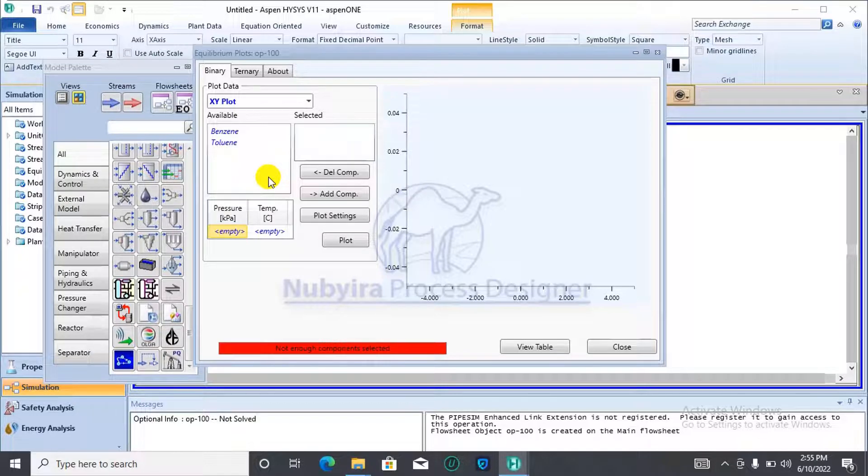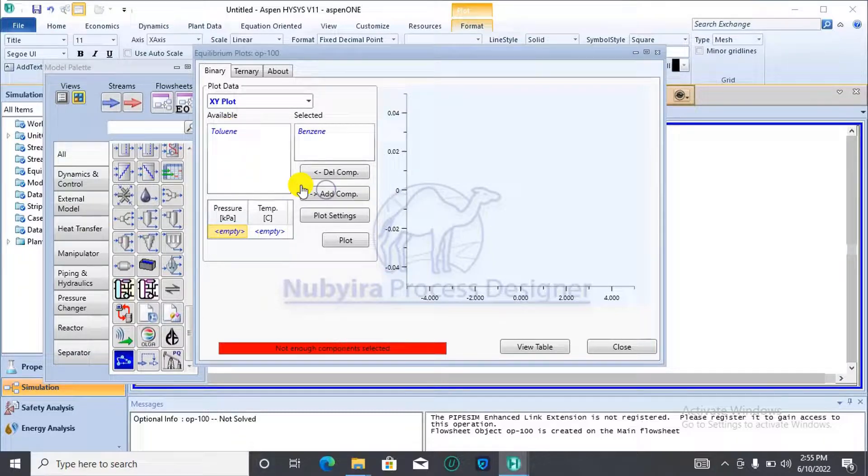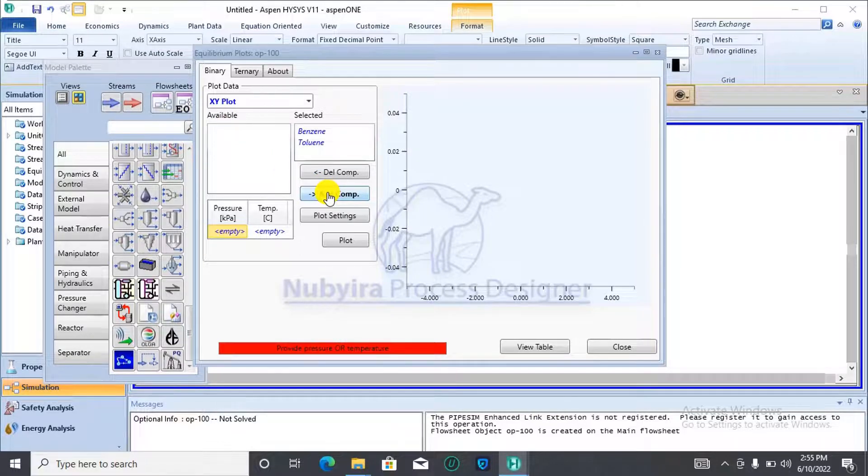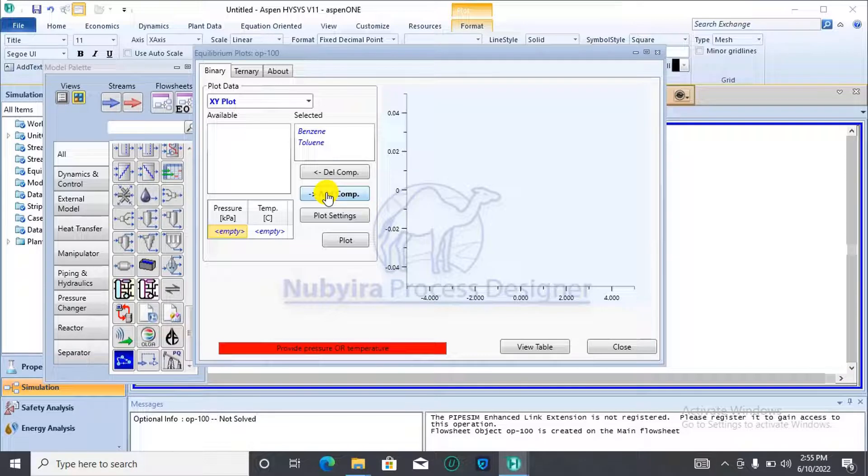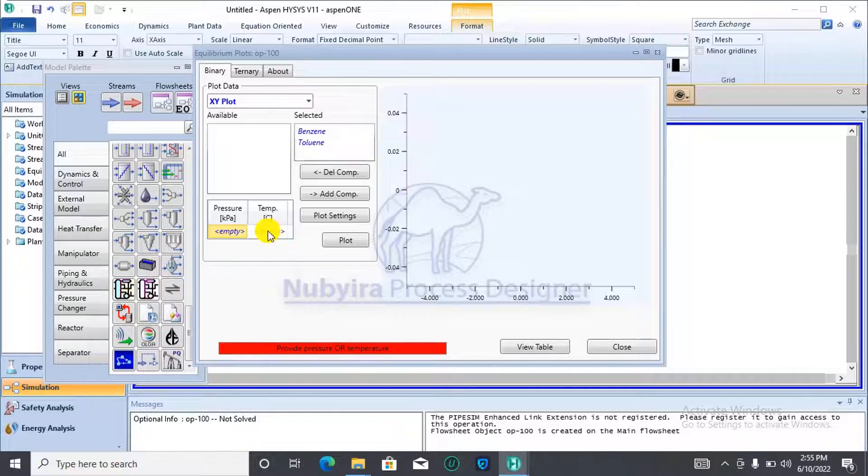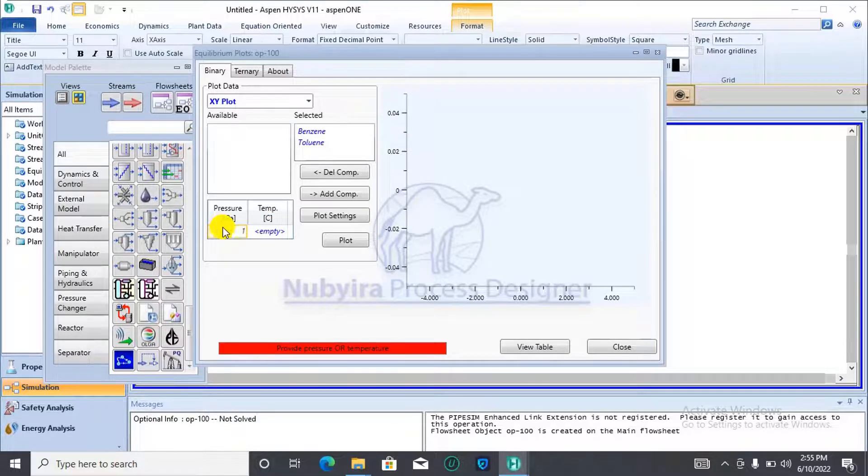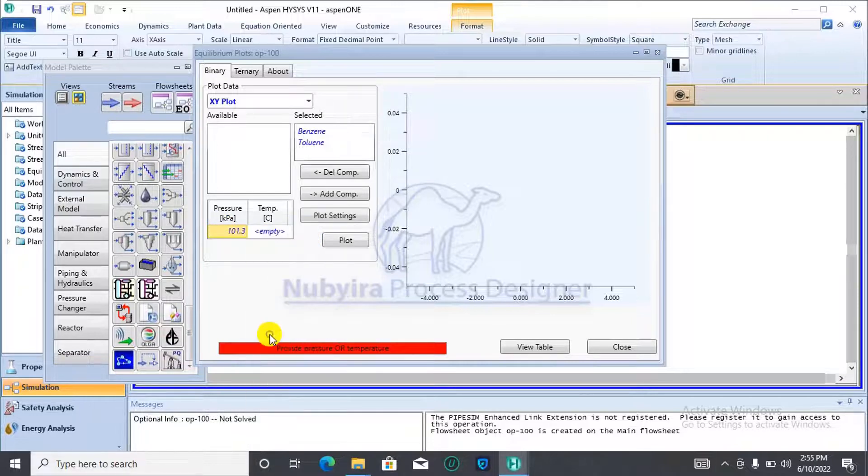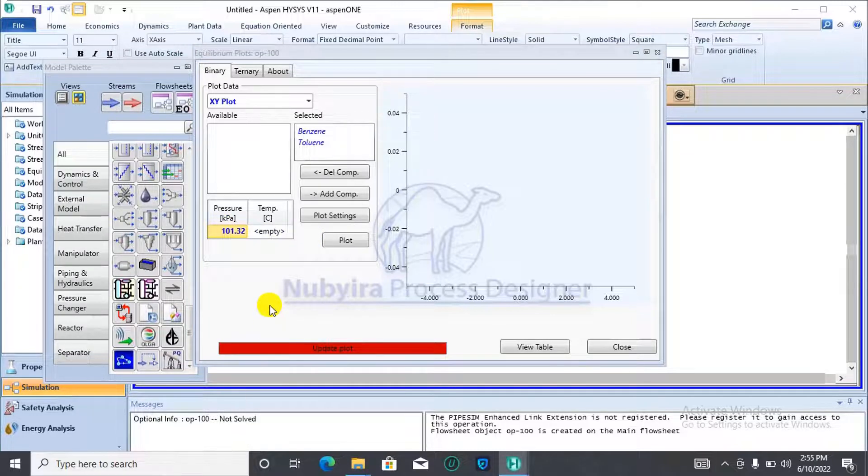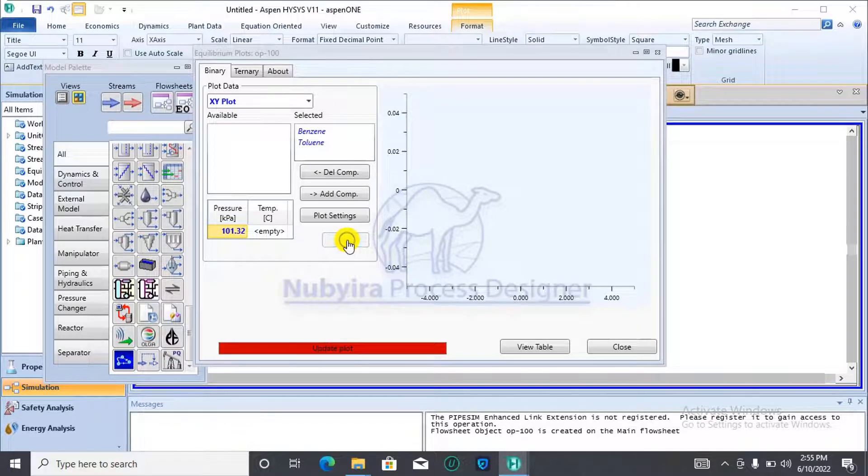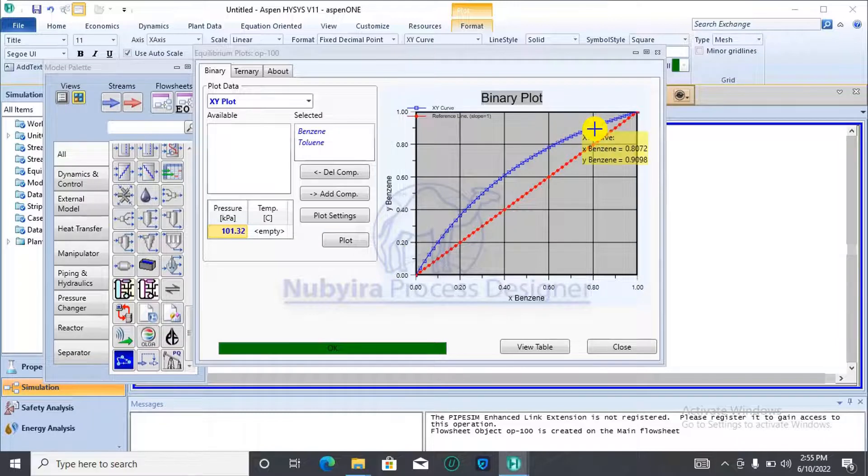We will be starting with the XY plot. After specifying which of the plots, you add your components according to the order which you prefer. For the XY plot, you could either specify temperature or you specify pressure. First of all, I will specify a pressure of one bar. After specifying pressure, I click on plot. The plot is generated.